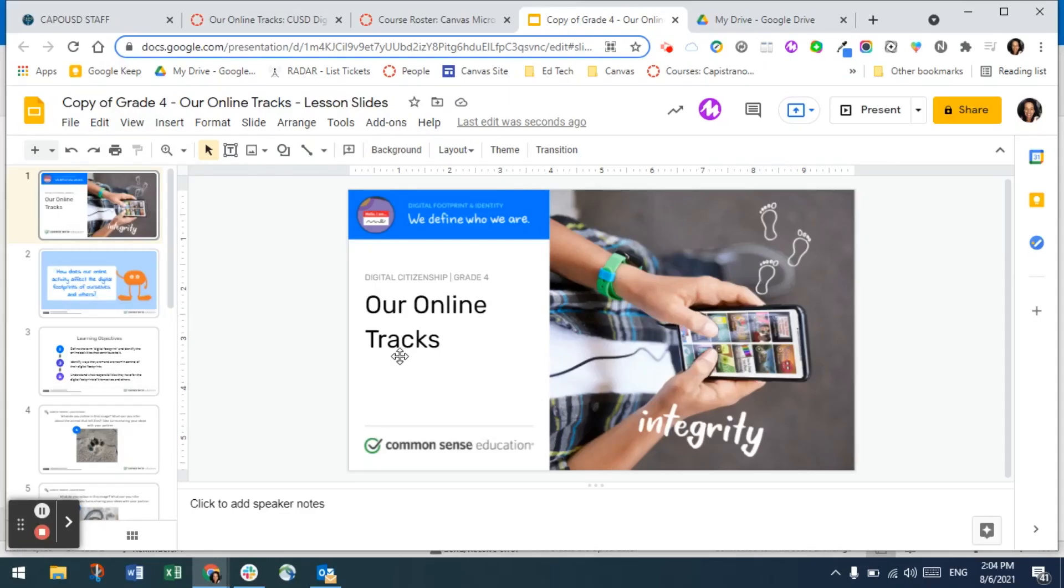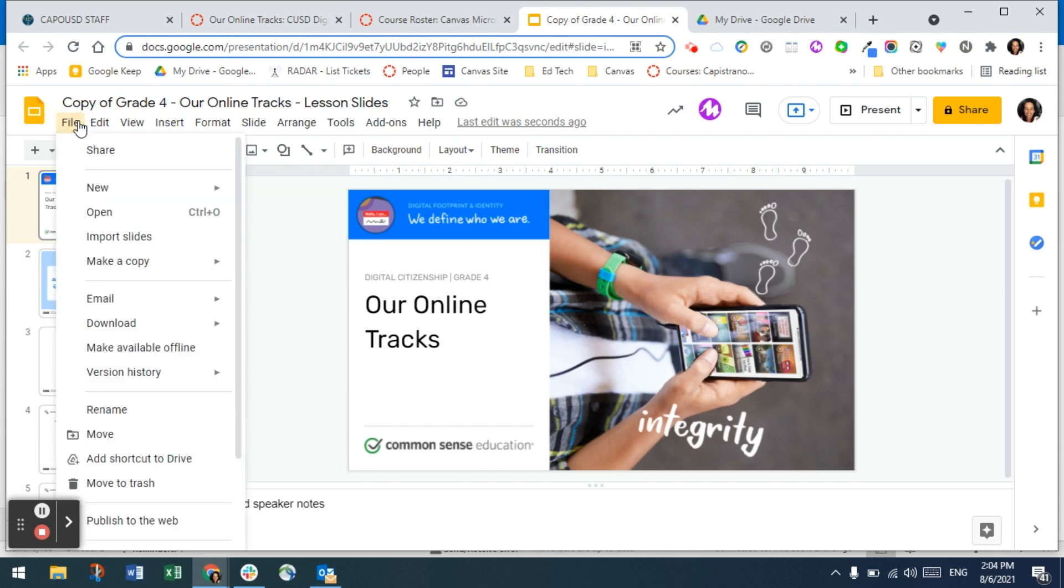Here's how to embed a Google Slide presentation in a page in your Canvas course. Open the Google Slides presentation and click on file.